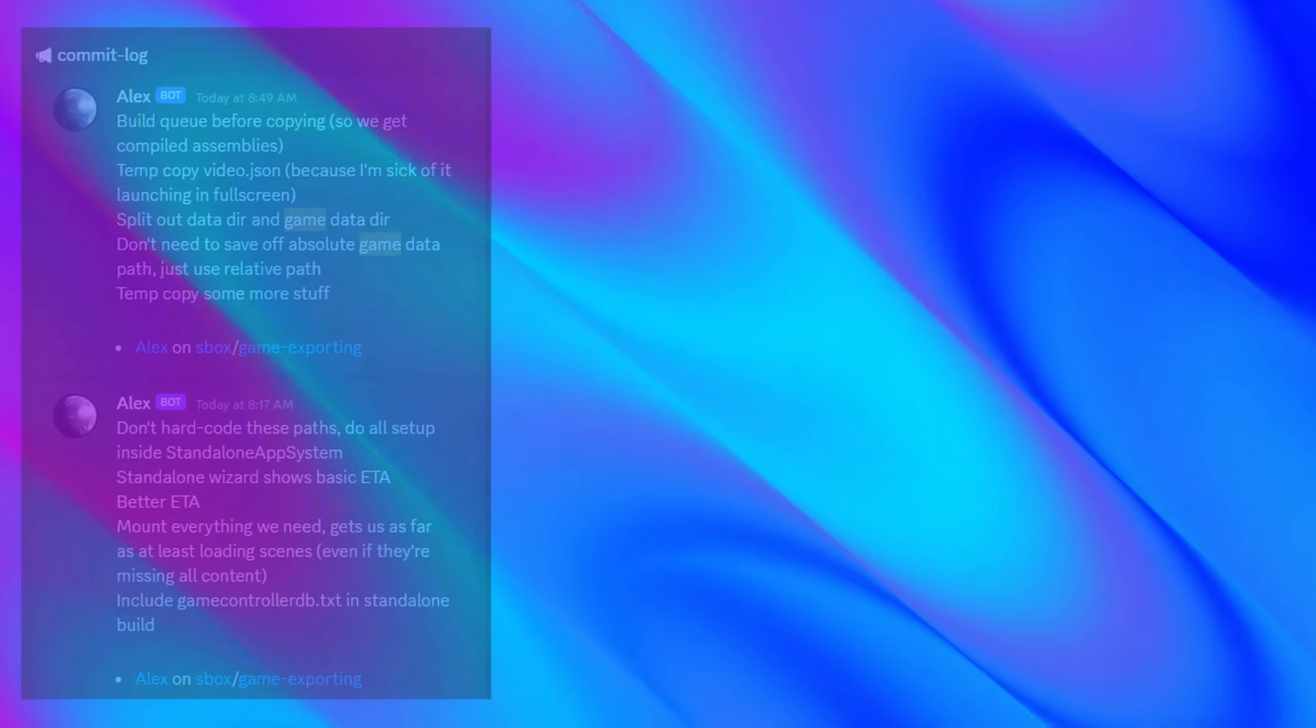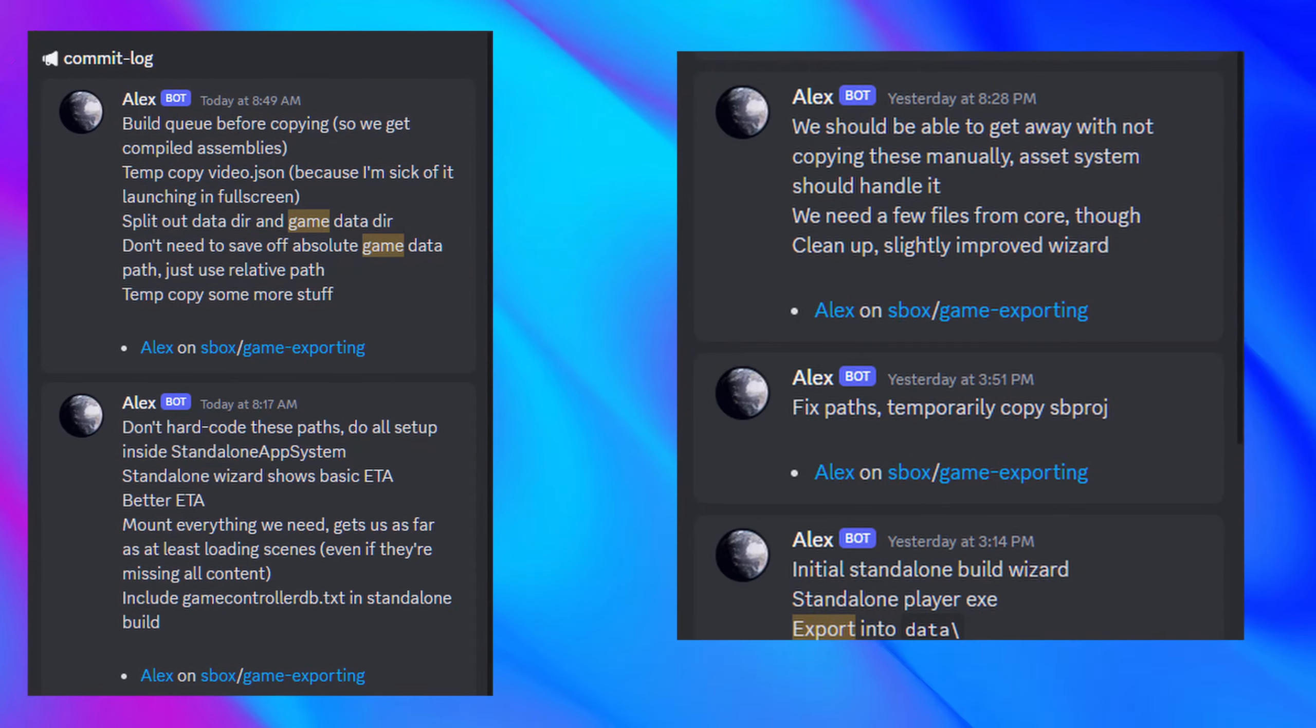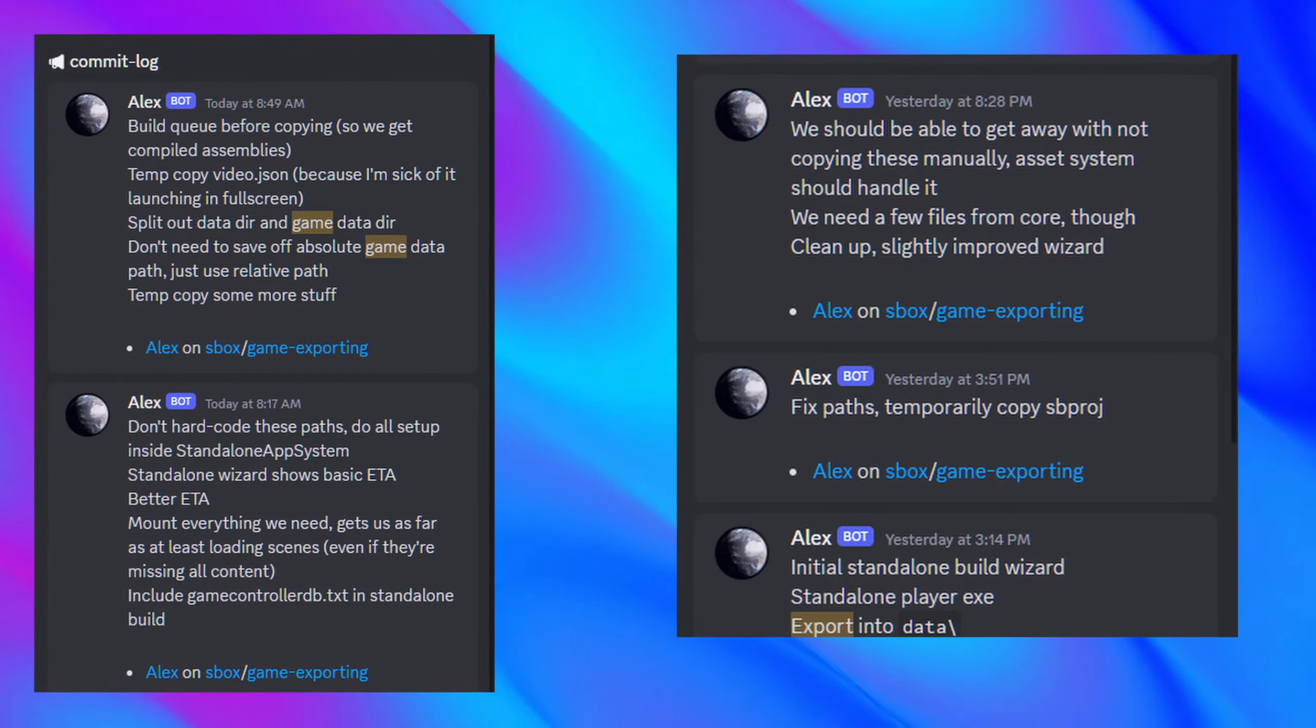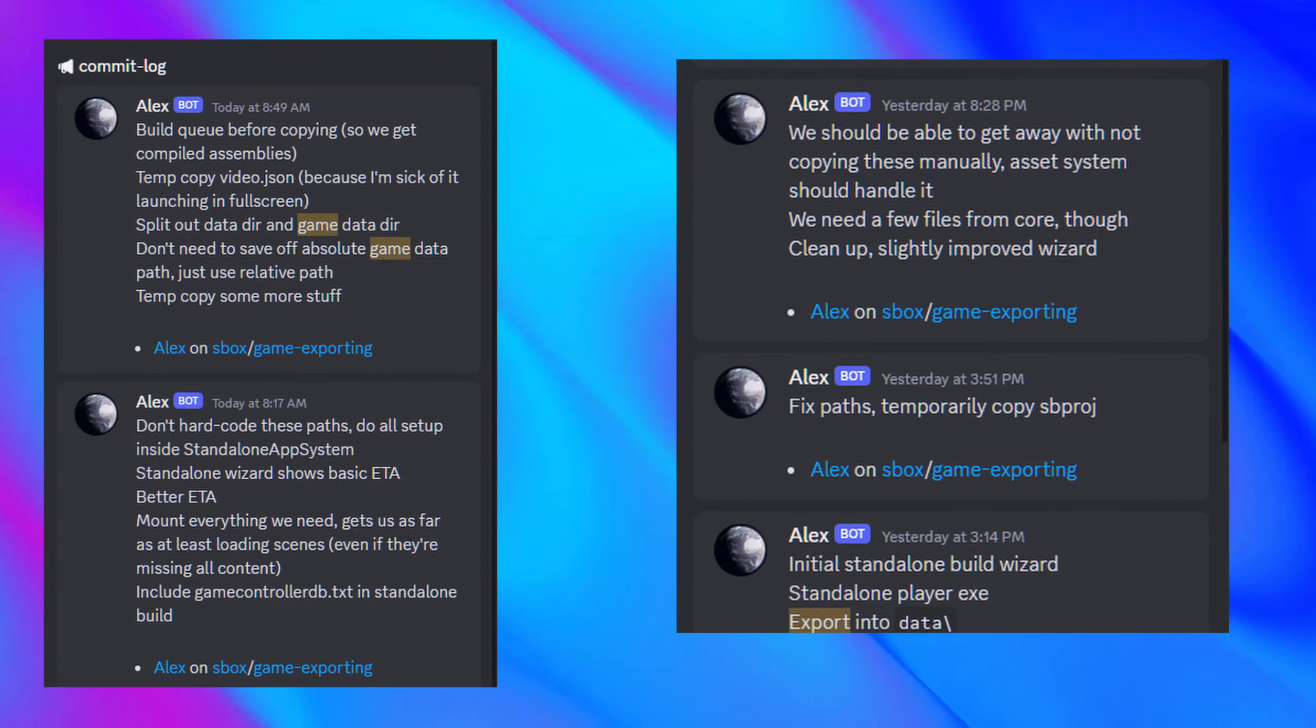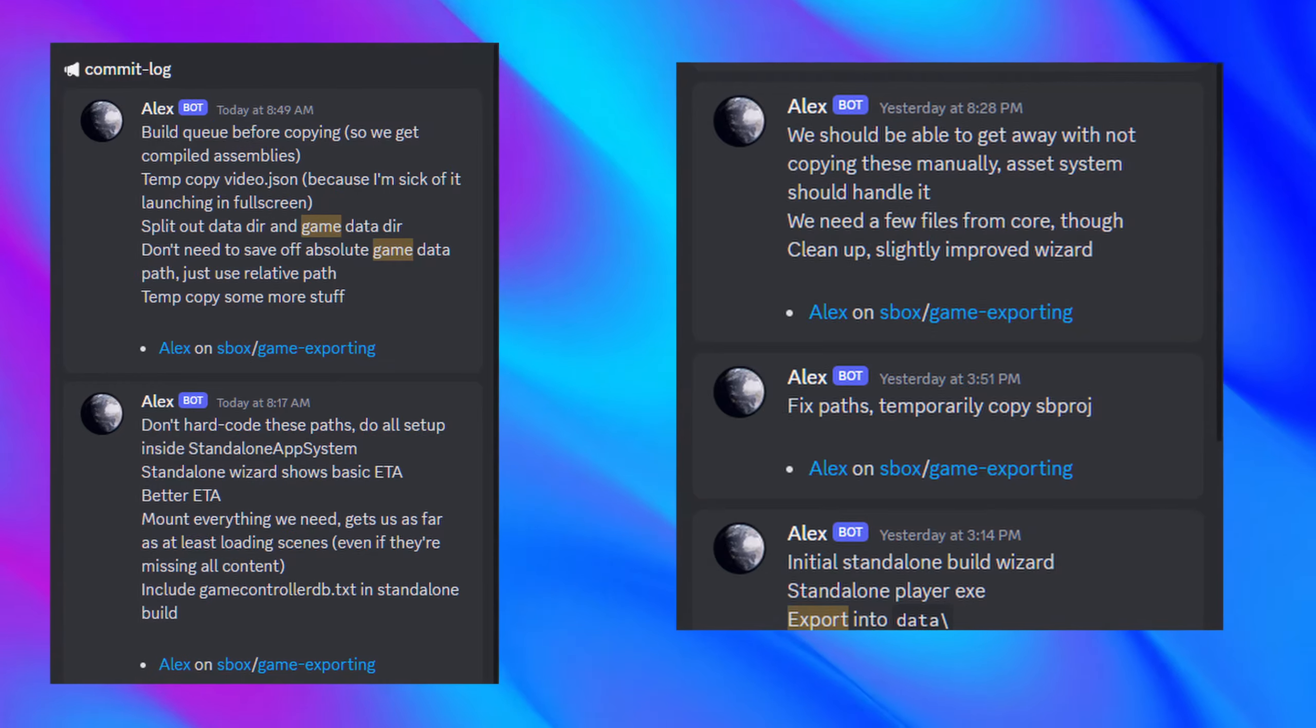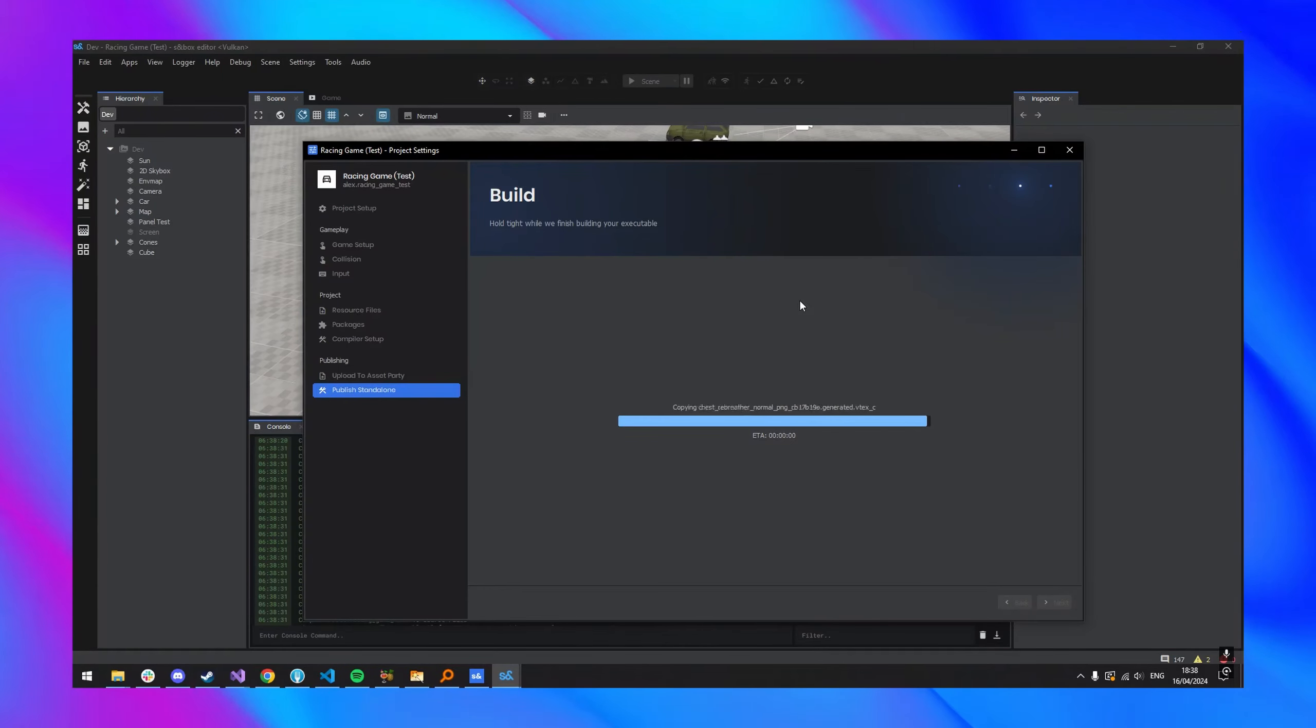Moving forward with the info we're getting today, Alex has been working on a new standalone game wizard. In short, it's a process that allows you to export the game you've created within Sandbox as a standalone game properly. As you can see on screen, he got it working literally today.